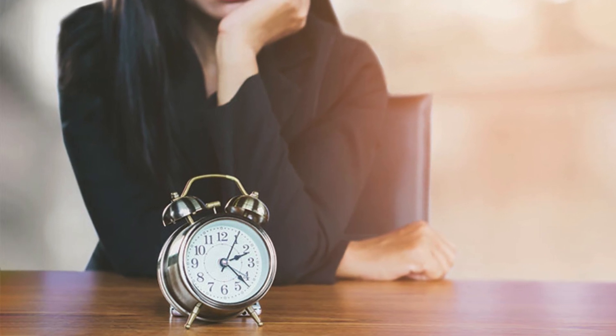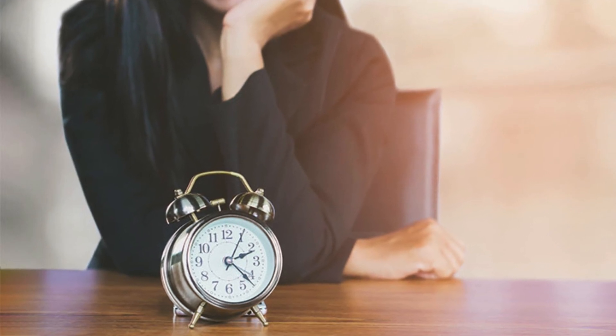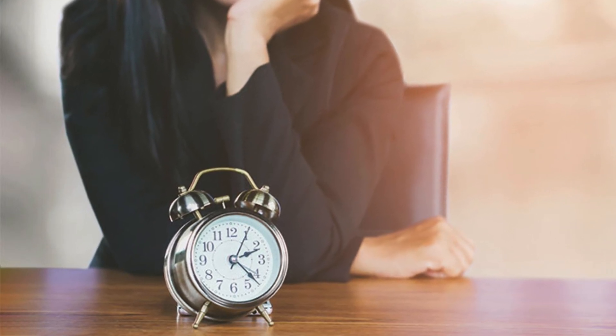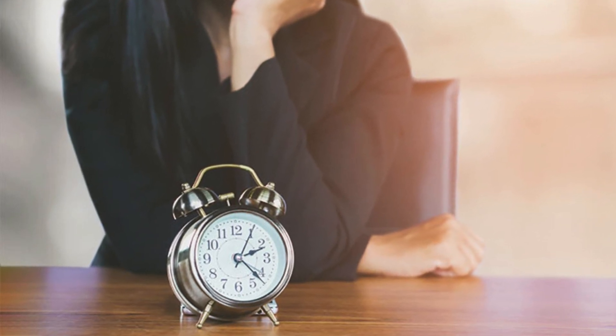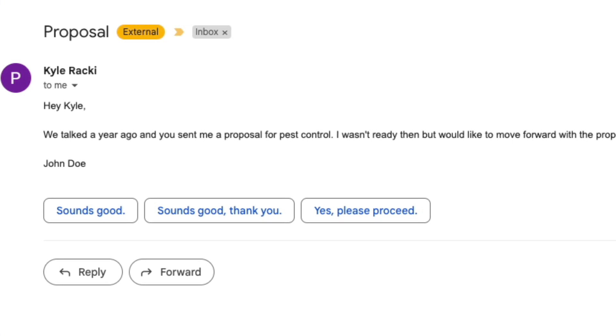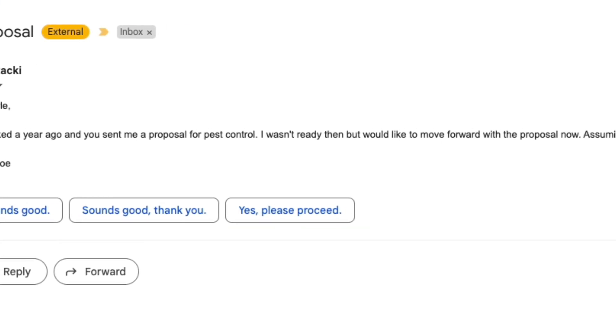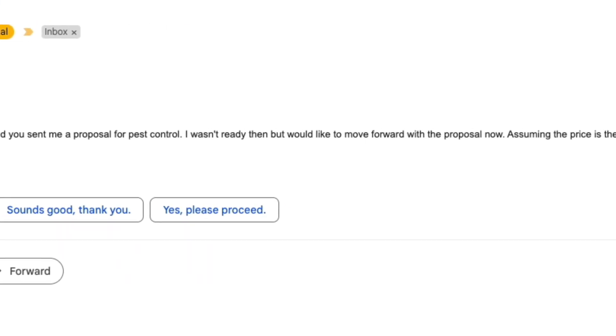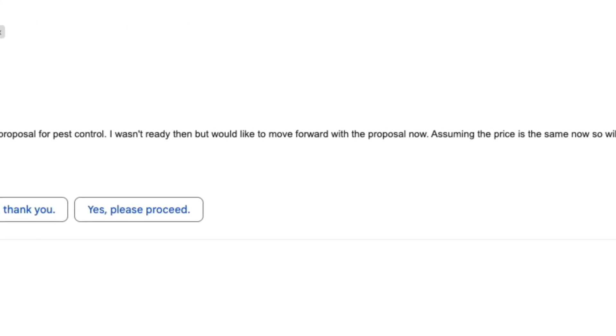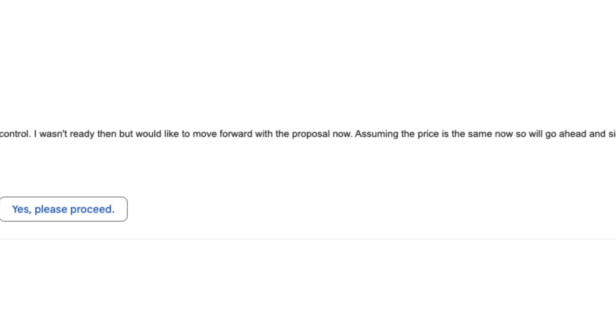Have you ever had a prospect sit on a proposal for months and then come back with changes to the scope or pricing? Or maybe your pricing has changed since, but they still want you to honor the original pricing?